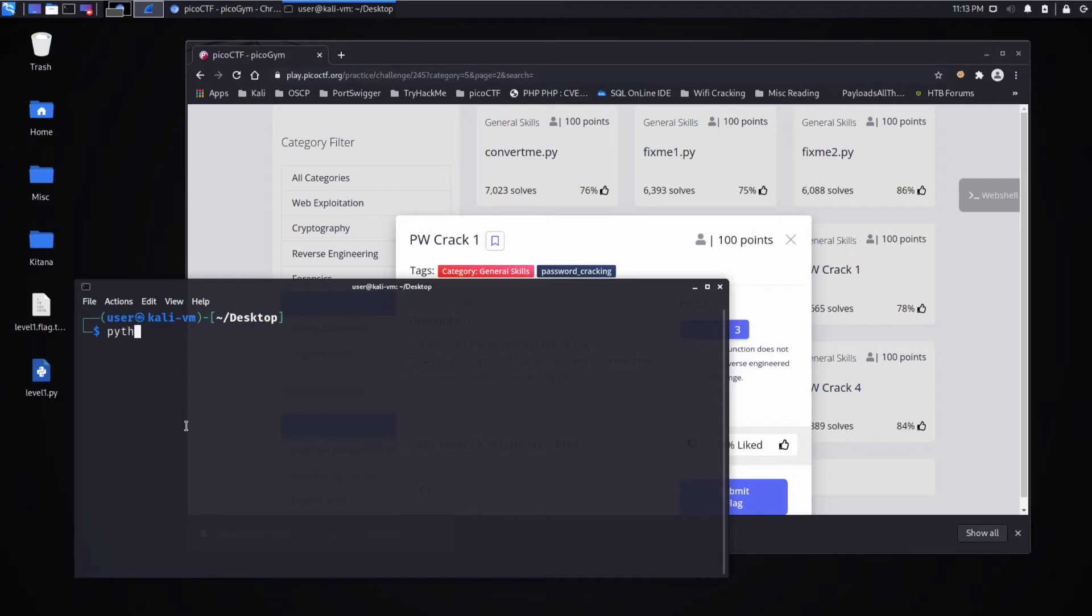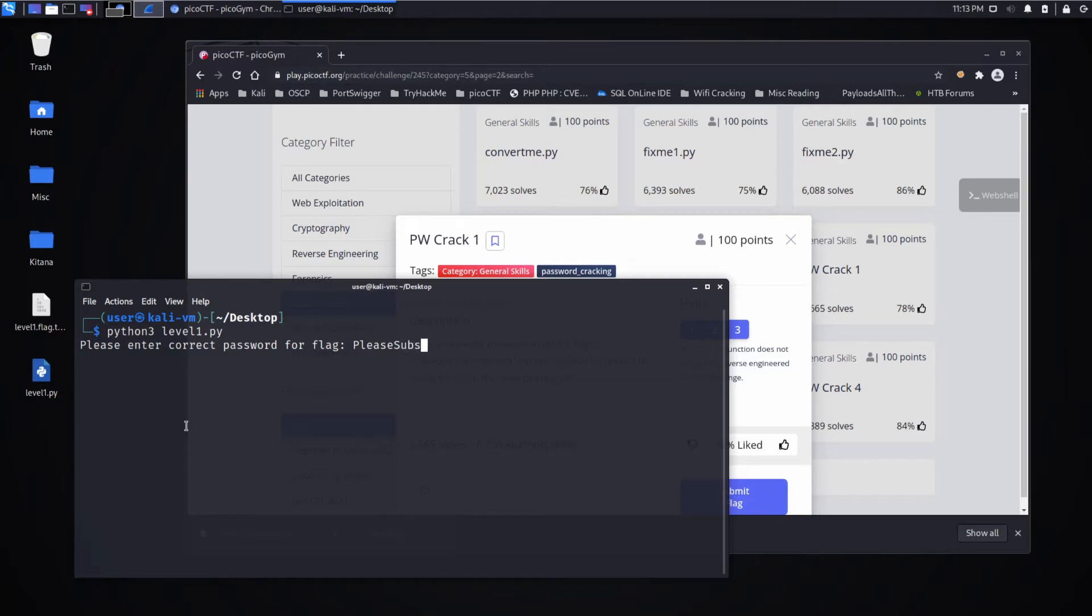So we'll say Python 3 level1.py. Please enter the correct password for the flag. I'm going to say please subscribe. That password is incorrect.